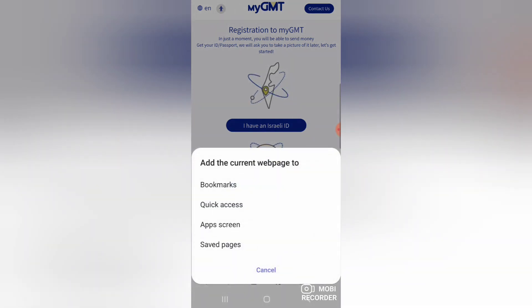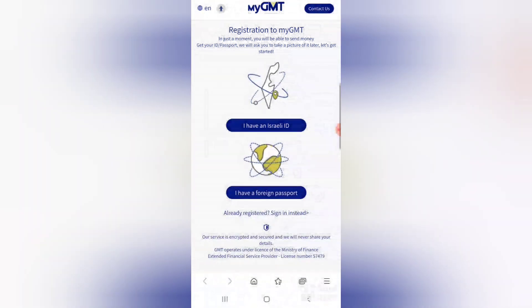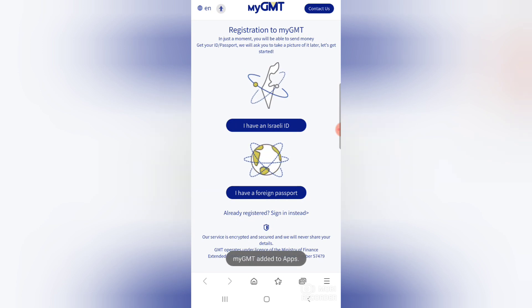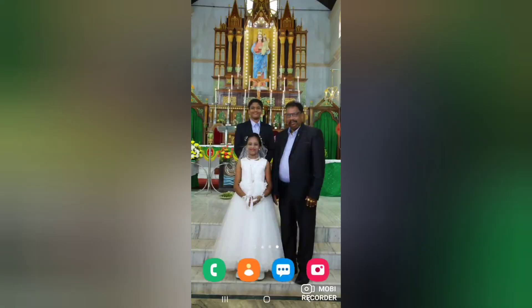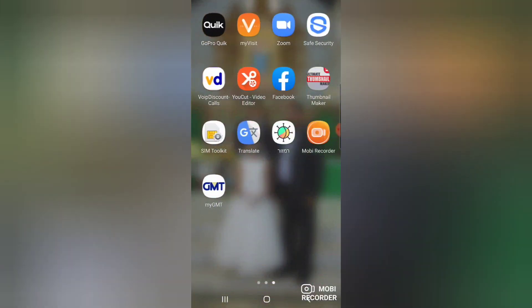Then you can see the app screen. Tap install. Now the GMT app is installed in your phone. You can transfer money from the GMT app.